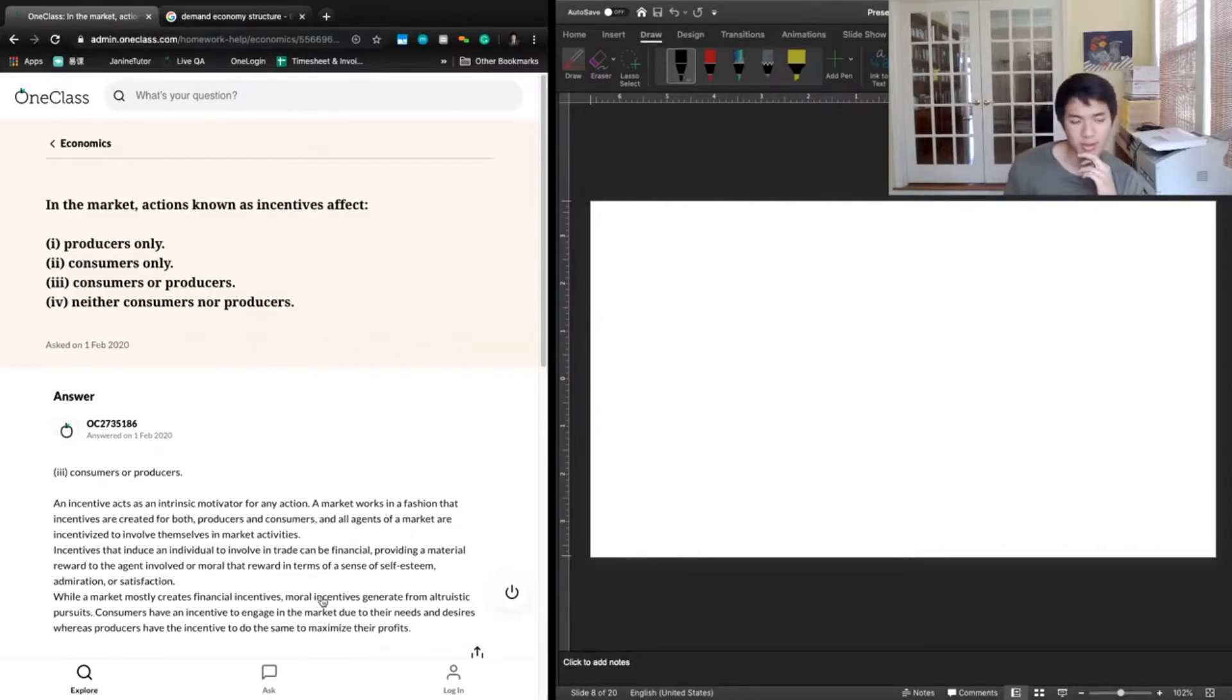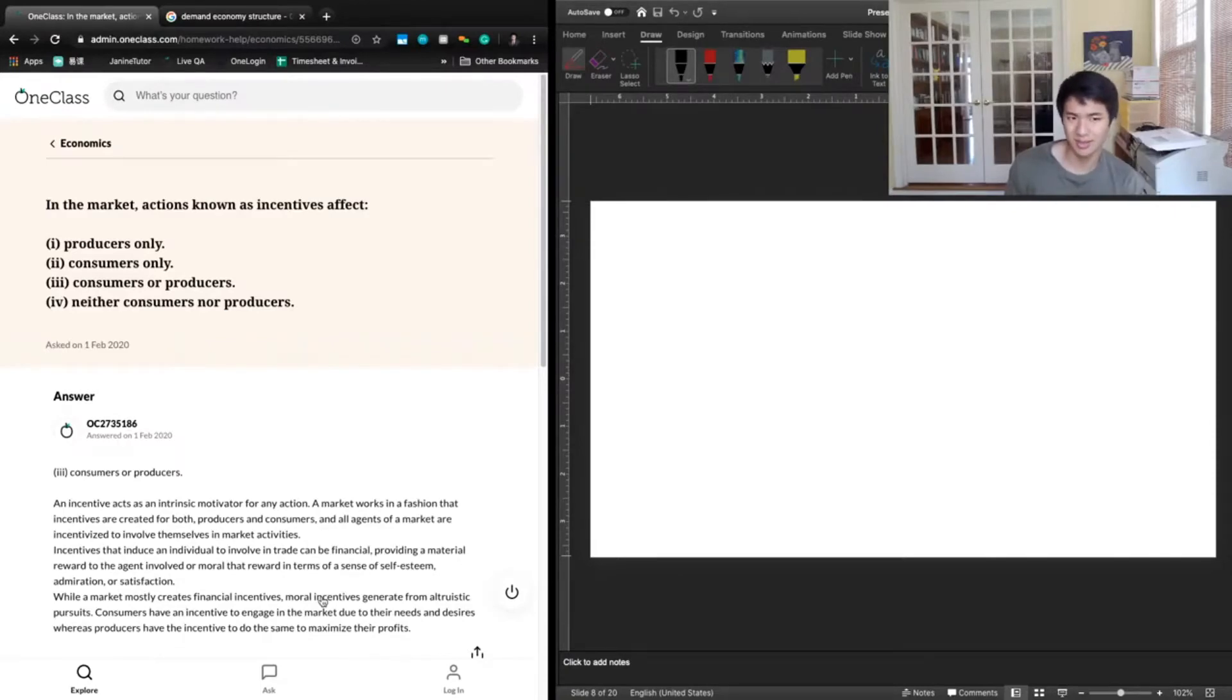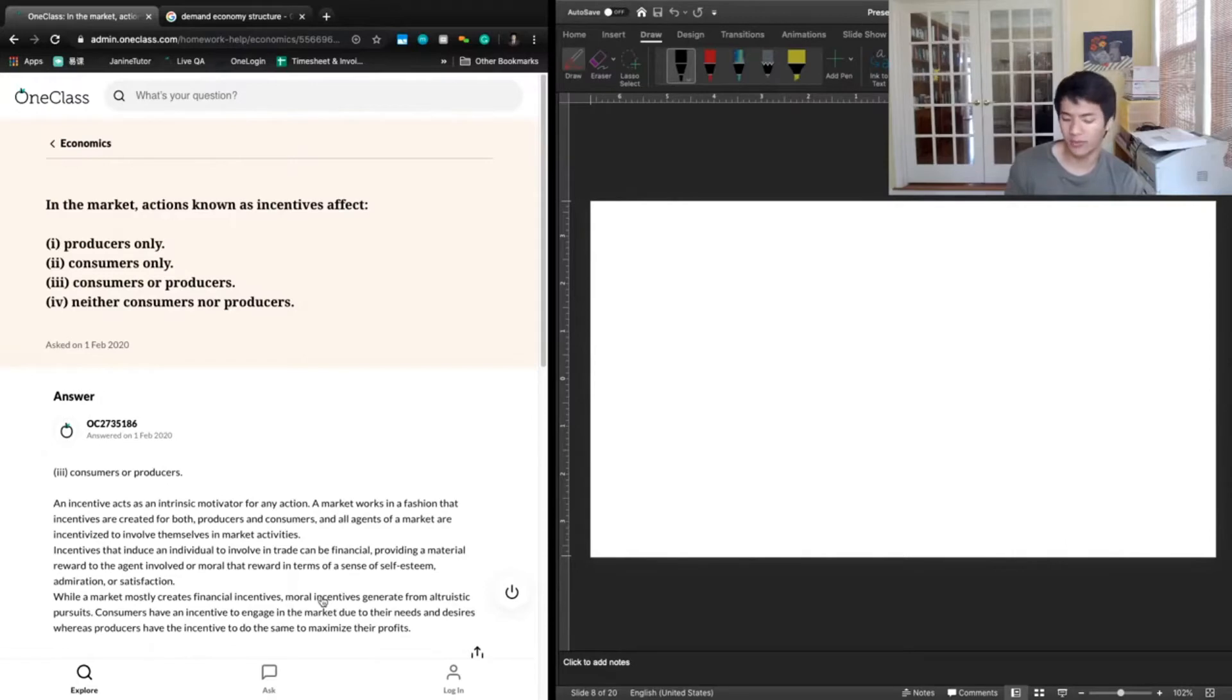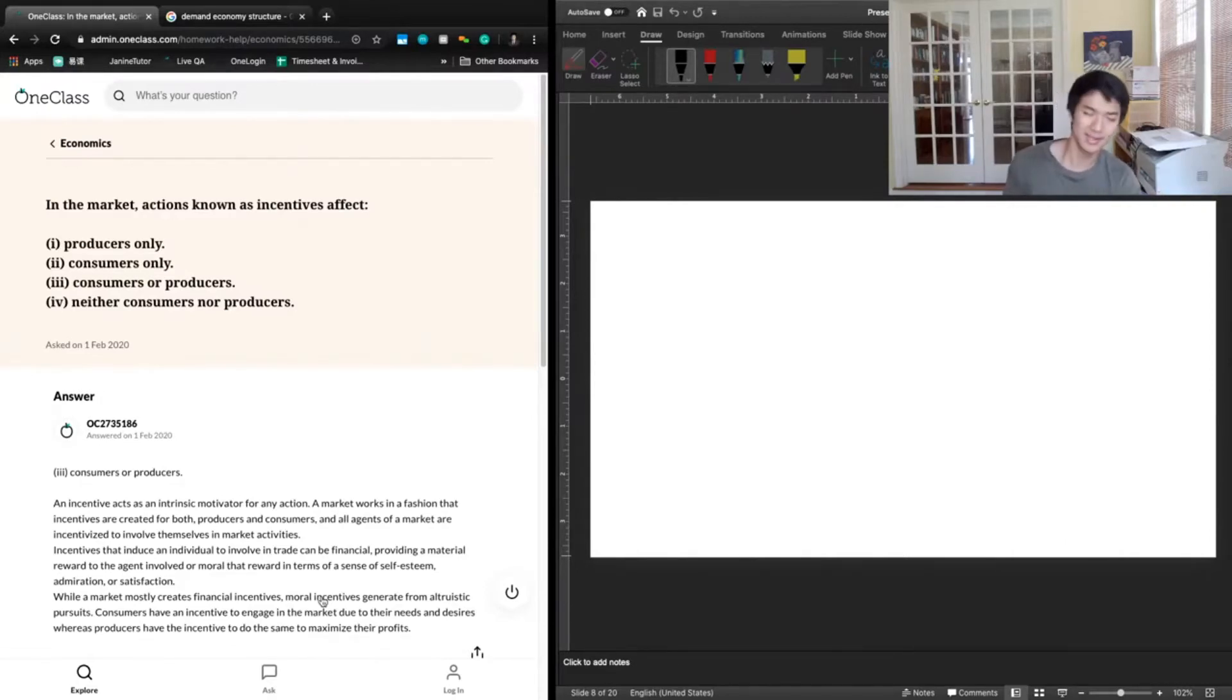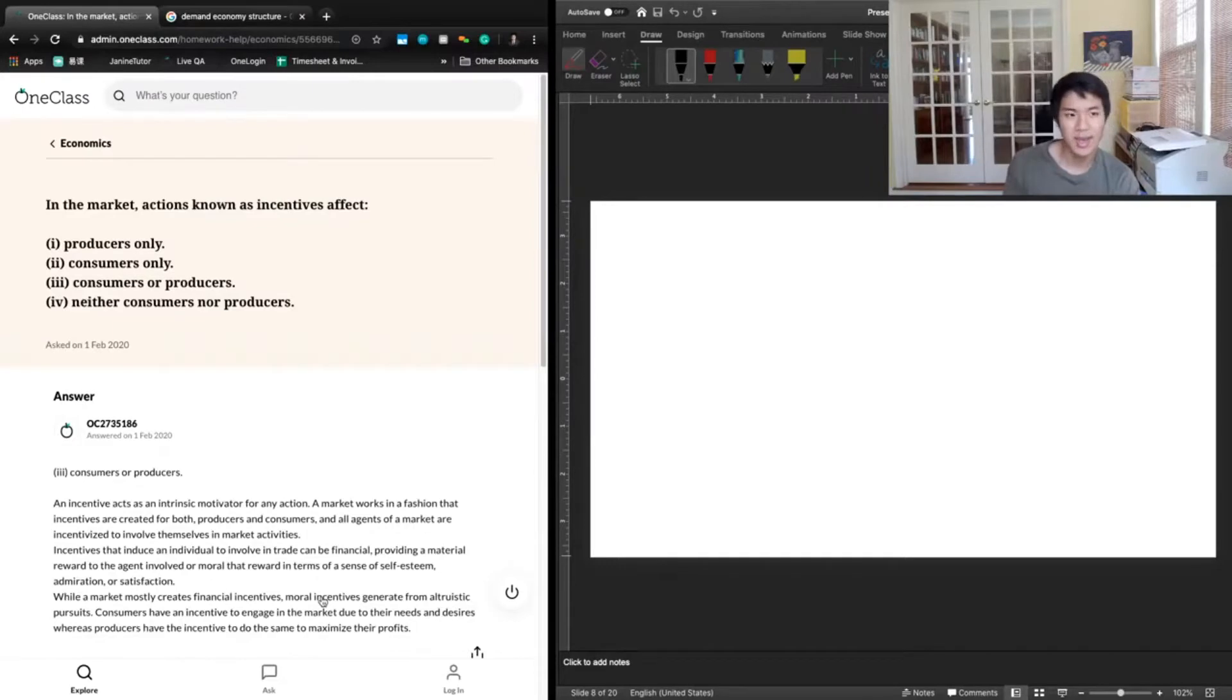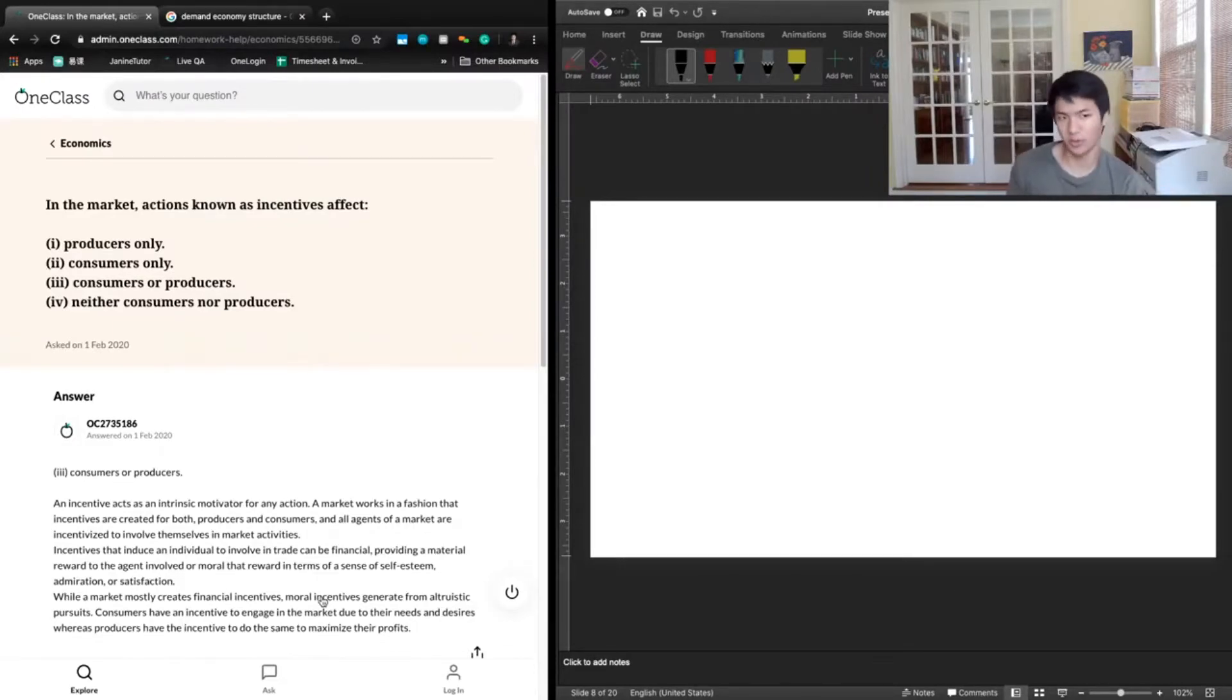It looks like for this question, we're talking about market incentives, basically saying what are incentives. Incentives are things that motivate behavior or incentivize behavior in certain directions. In the market, incentives can affect either producers or consumers.